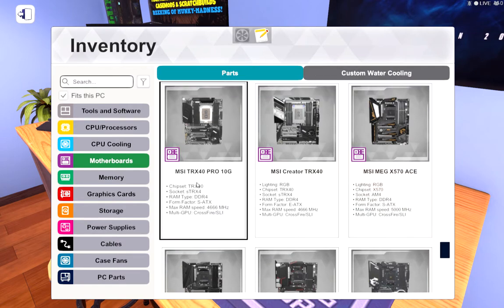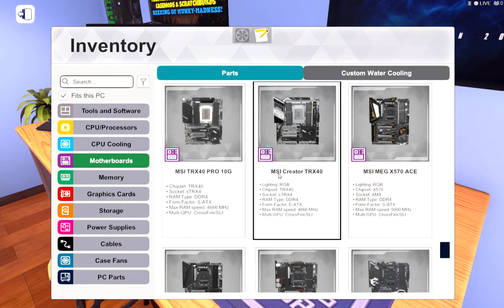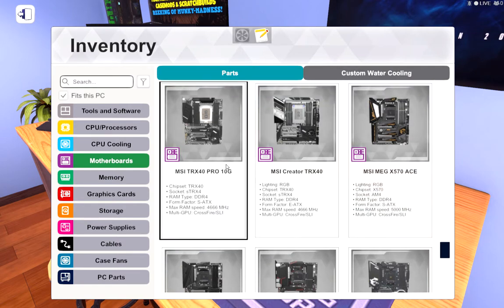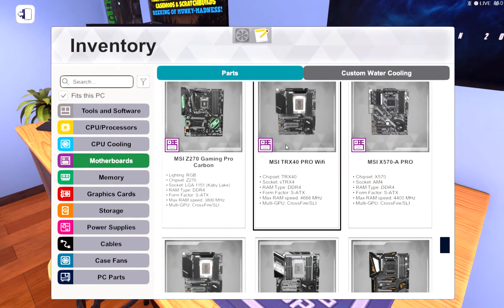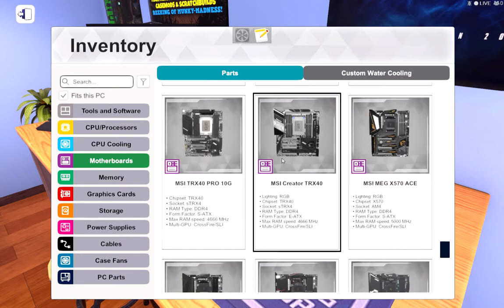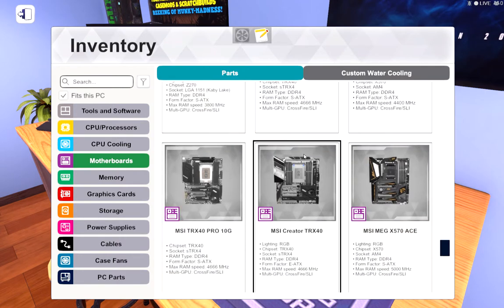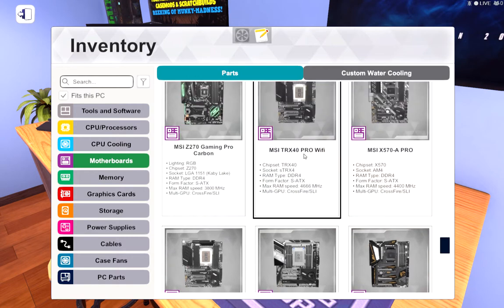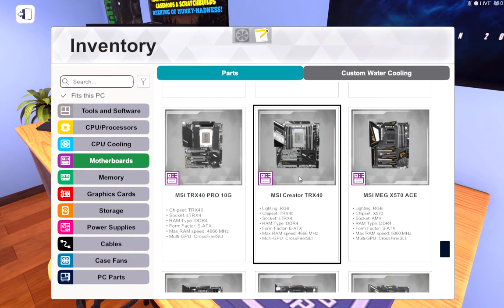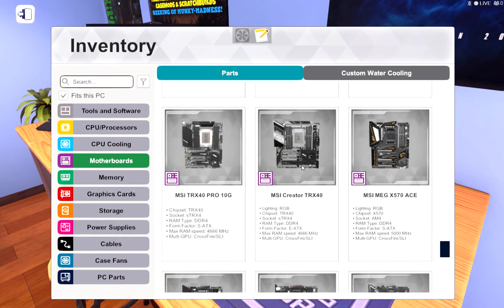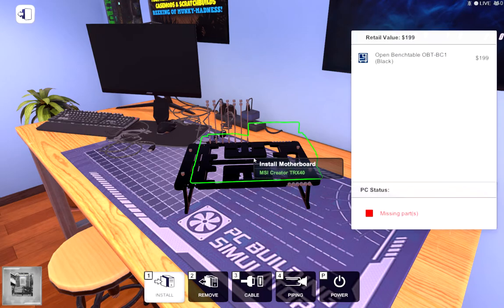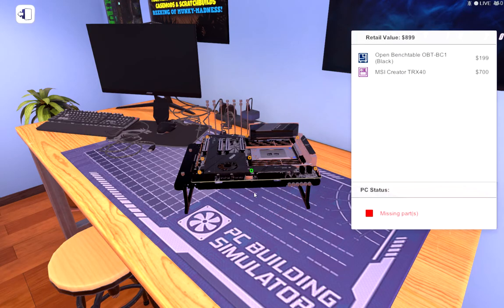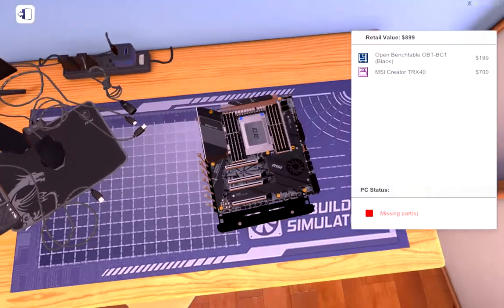These are STRX4s and so is this one. I think we're going to use this one, it looks the most professional and it also has a built-in fan. The MSI Creator TRX40. We're going to be using that one, we're going to just put that right there.